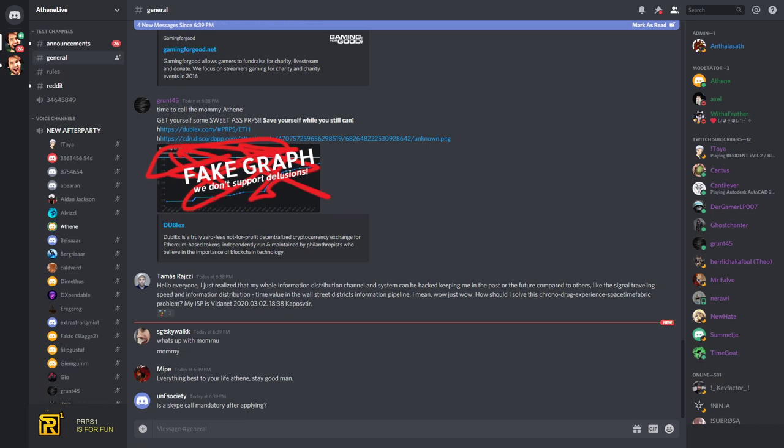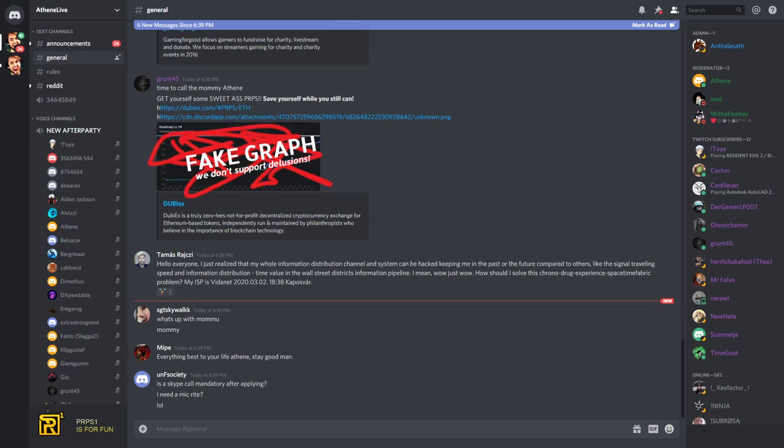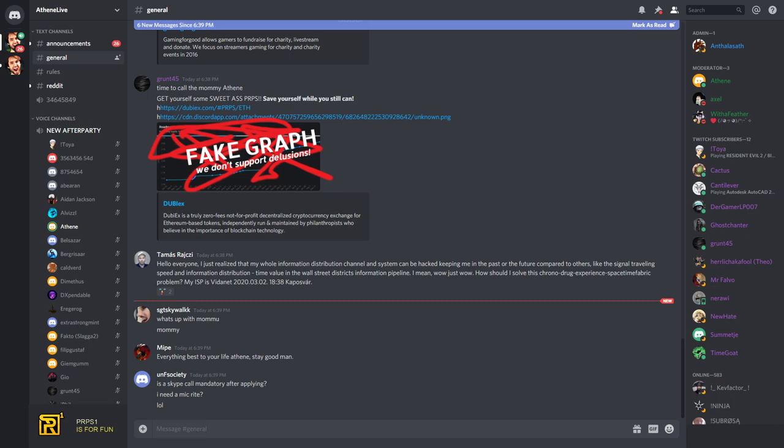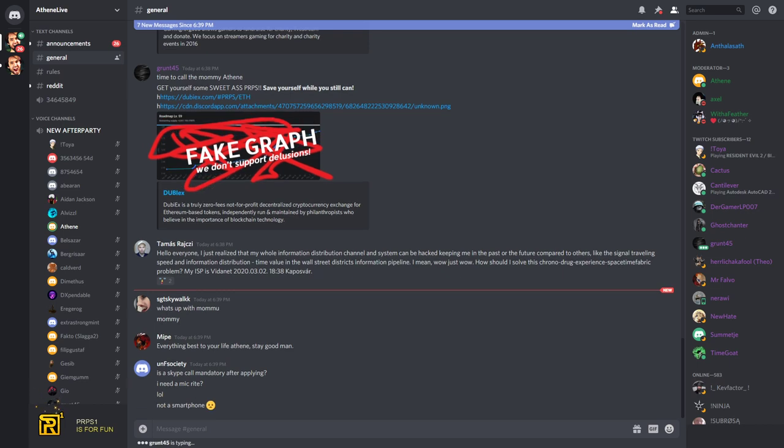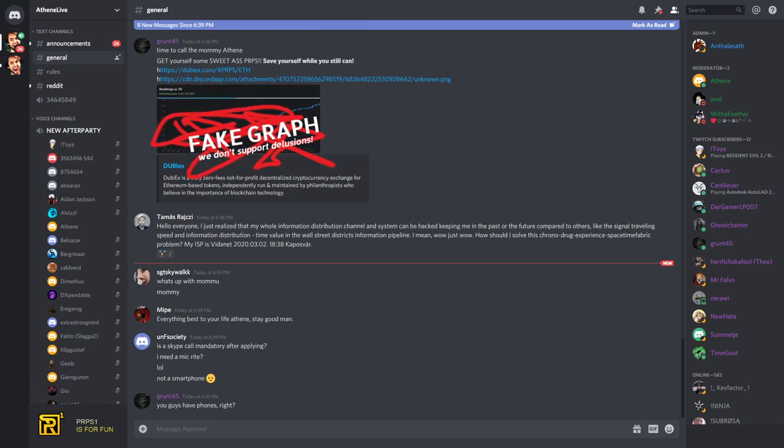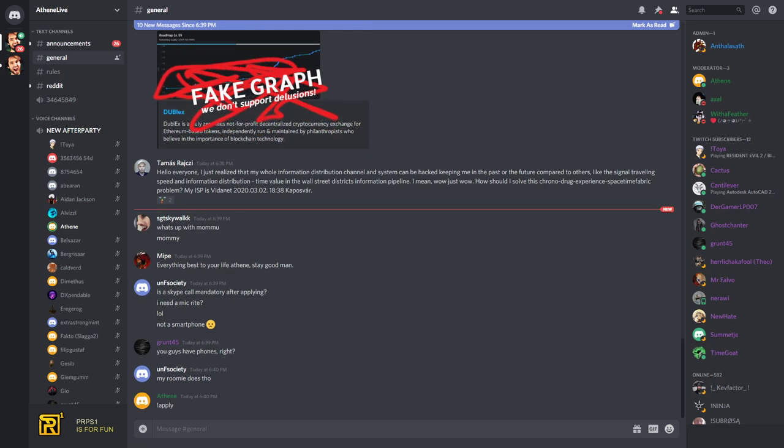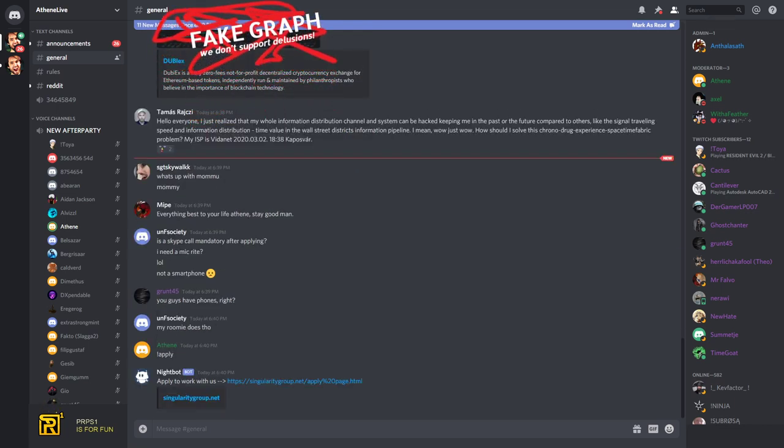Is a Skype call mandatory after applying? You can also do a Discord call, doesn't have to be Skype. Well yeah, obviously. But you can also use your phone, by the way. You have a phone, you install Discord on your phone and you use your phone. Hey, no mic needed. I don't have a smartphone either. I'm sorry then. Sorry then about that. Either way, apply if you want to, come over, do it. The faster the better. You can use your roomie's then.